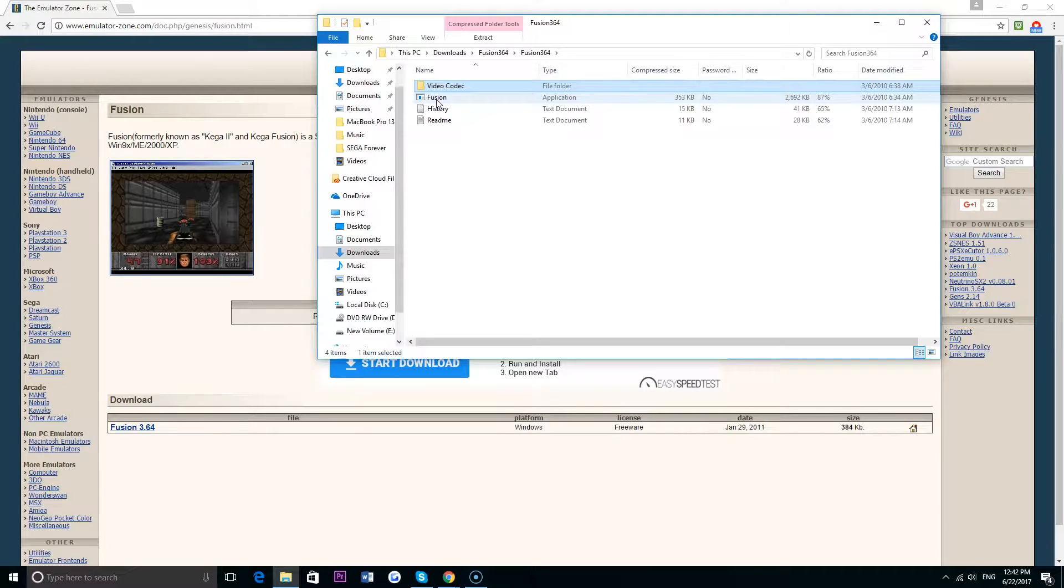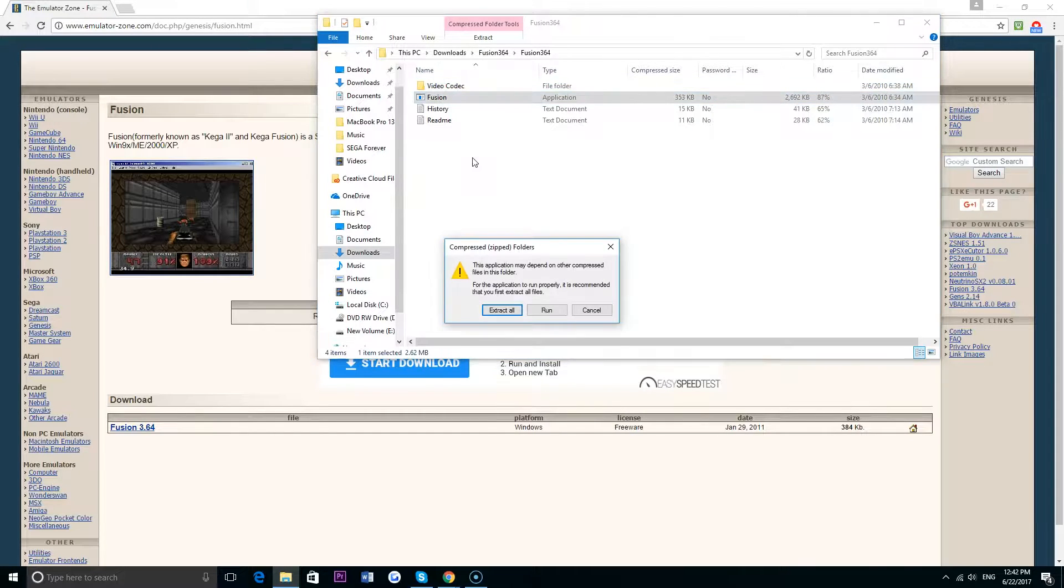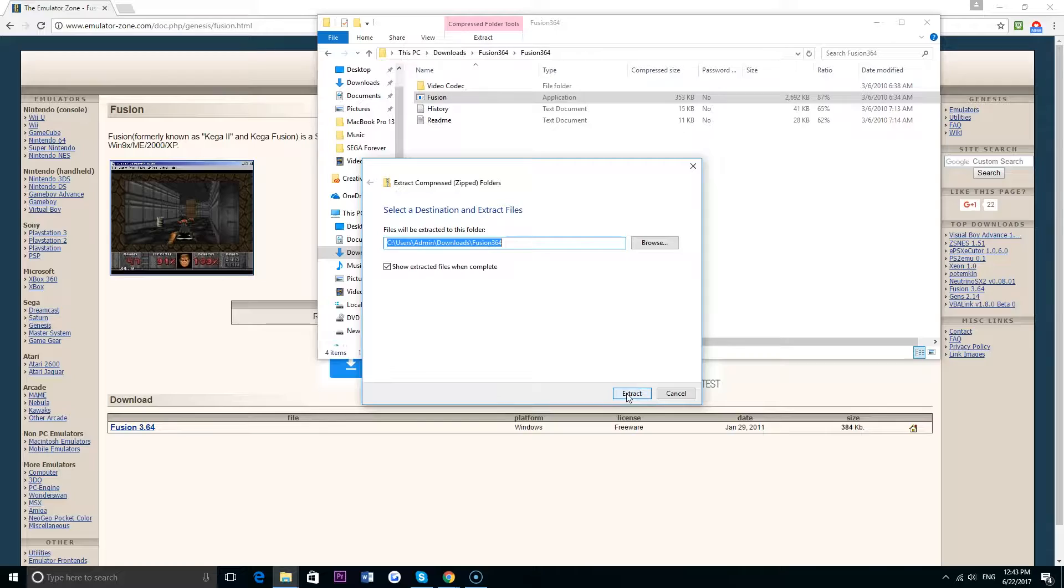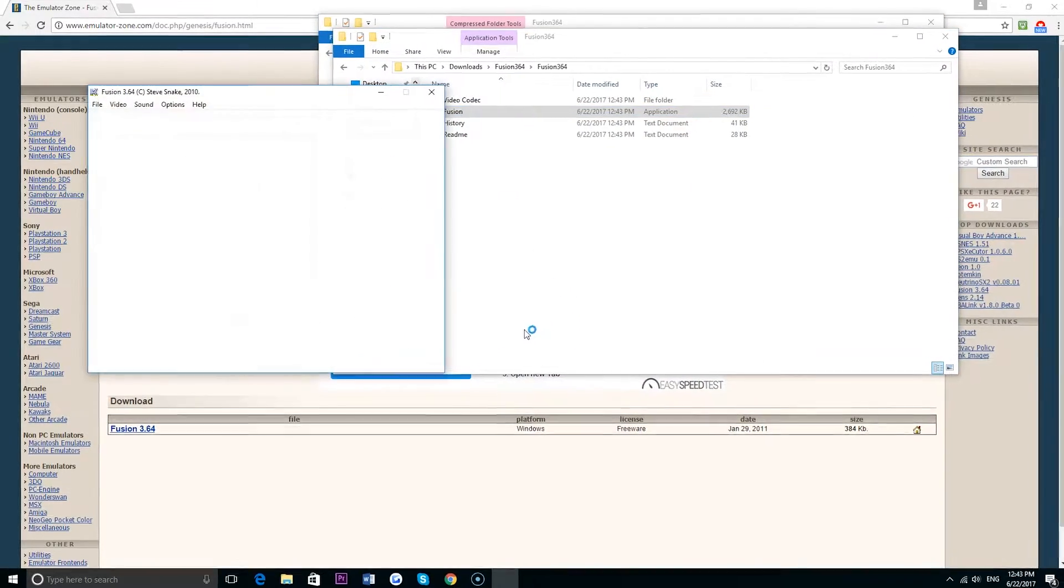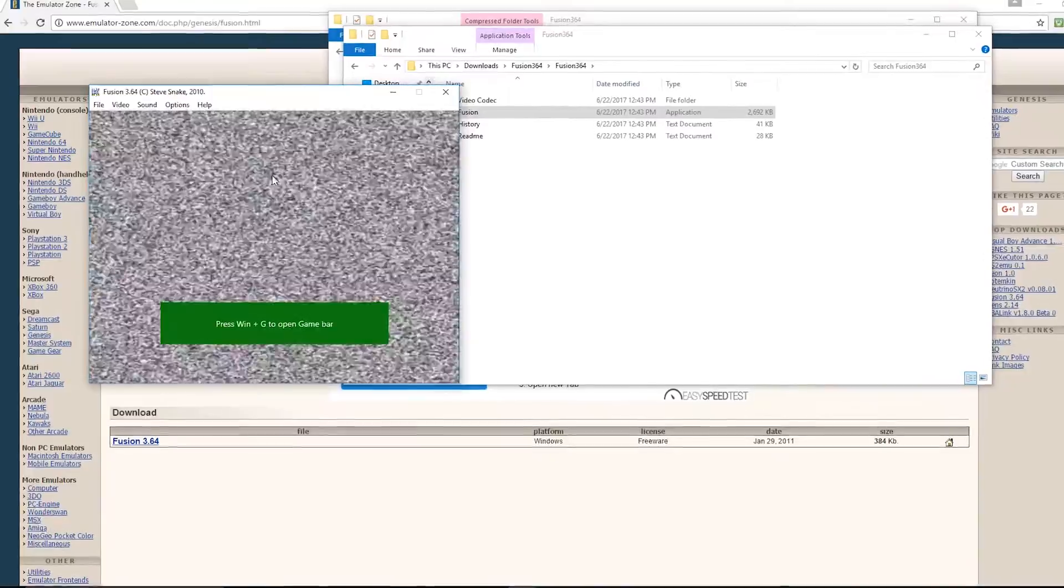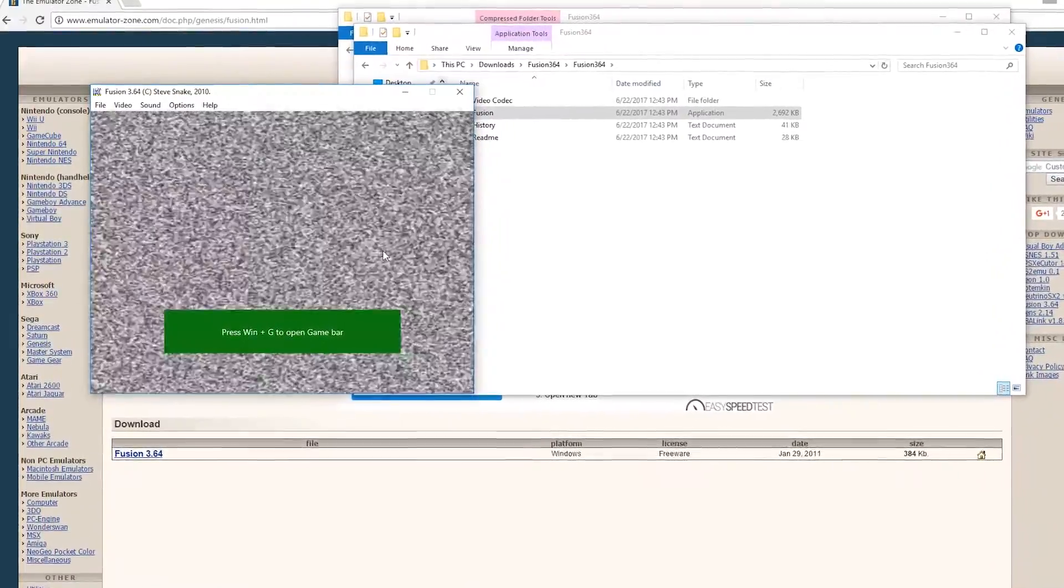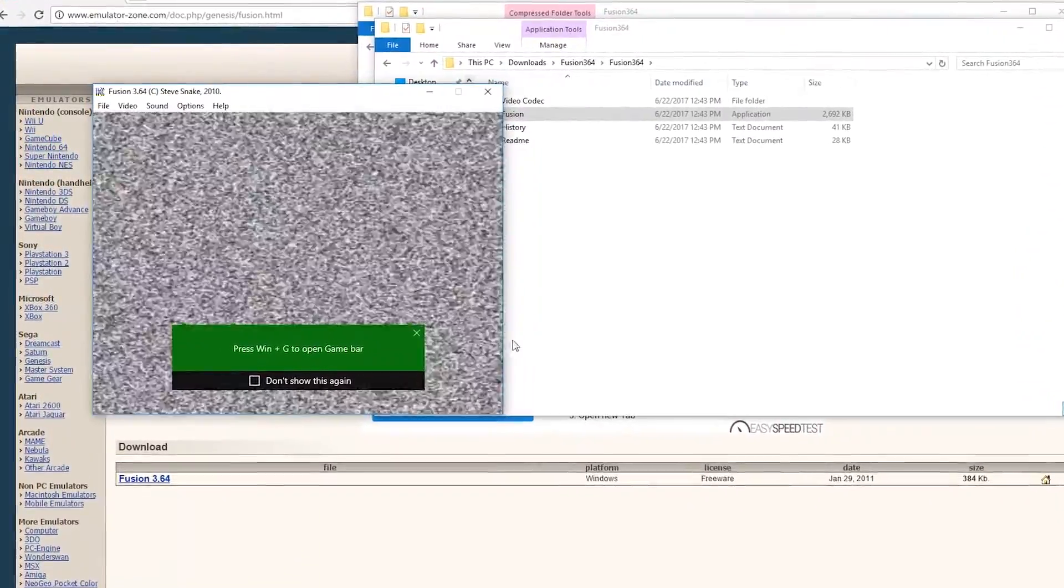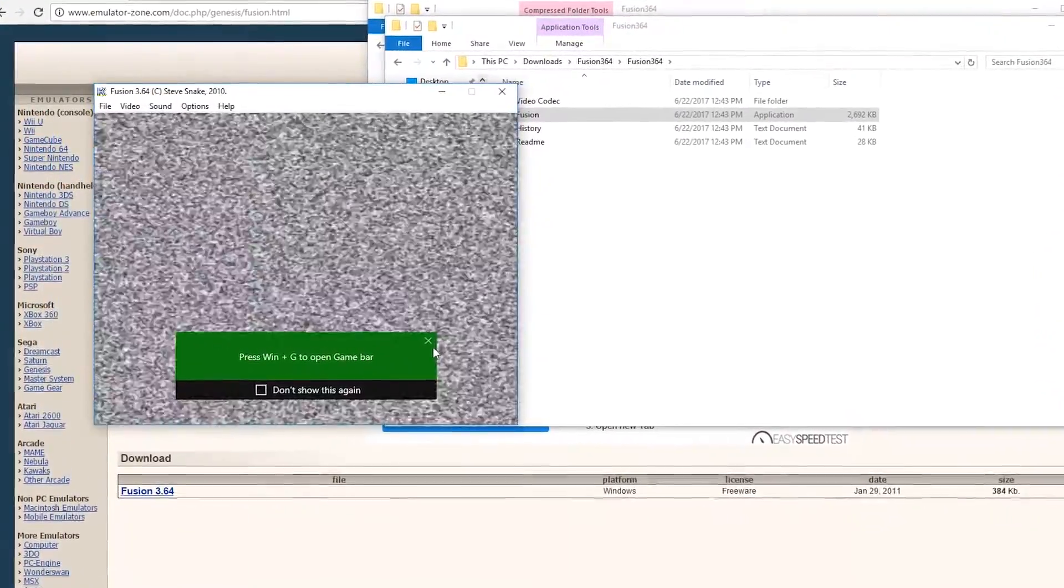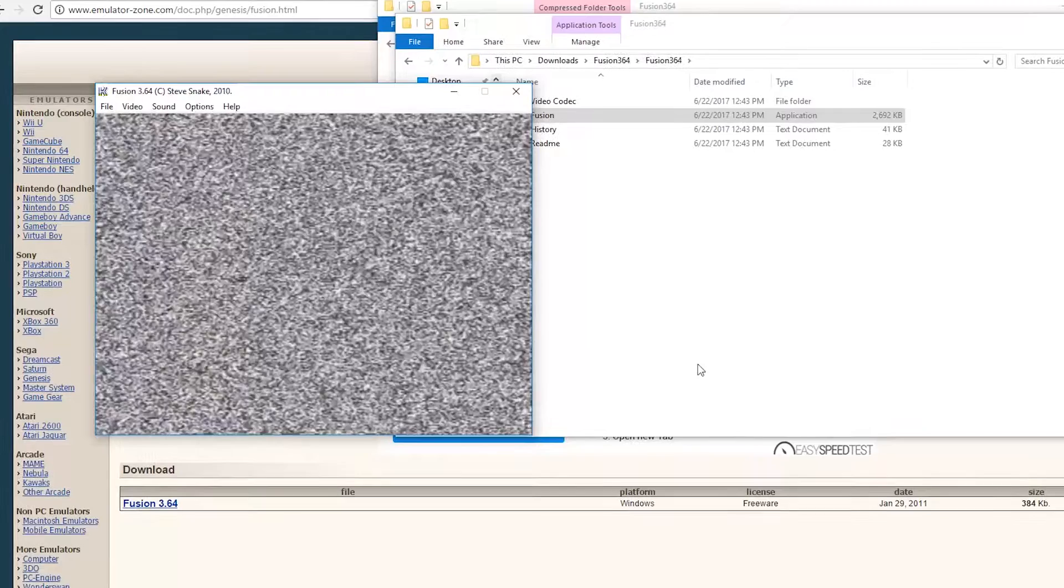Once that's downloaded I'm going to go ahead and extract all the files. That just takes a second and it extracts all the files to a separate folder, and here's the actual emulator itself. Right now as you can see it's just a static screen because we don't actually have any games for it just yet, so let's go ahead and get a game.